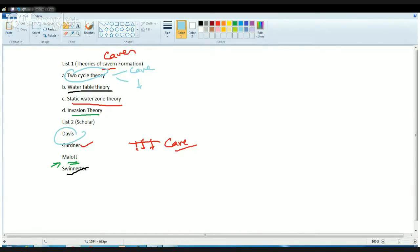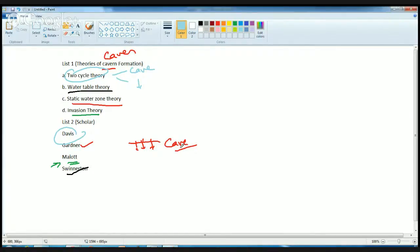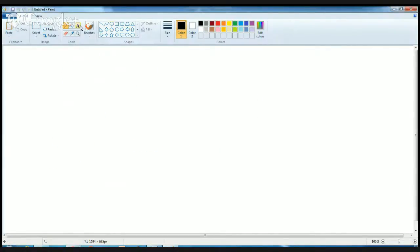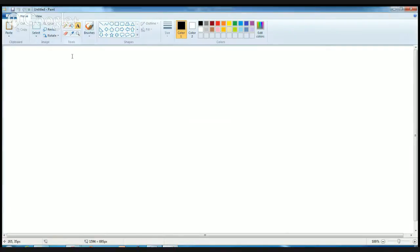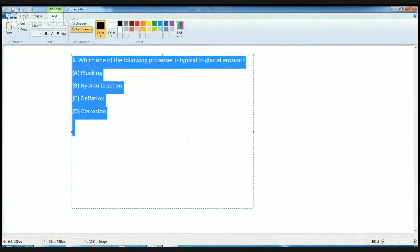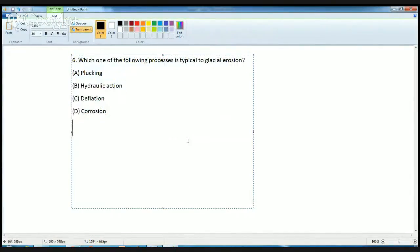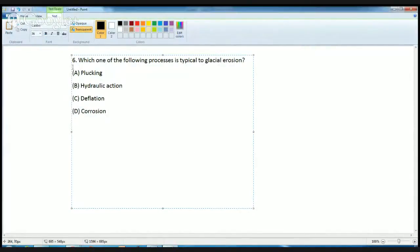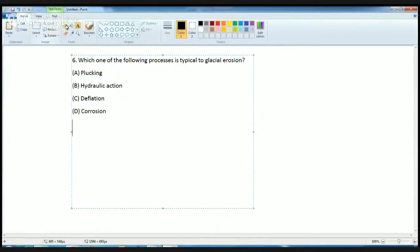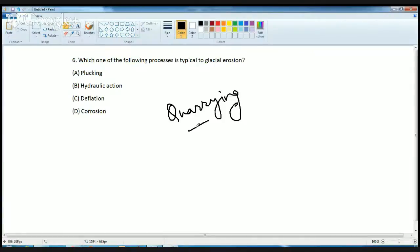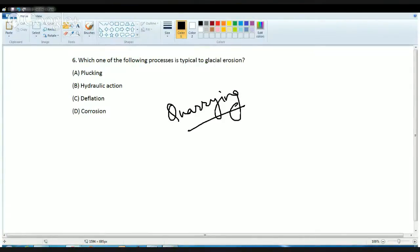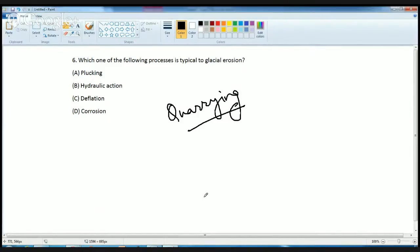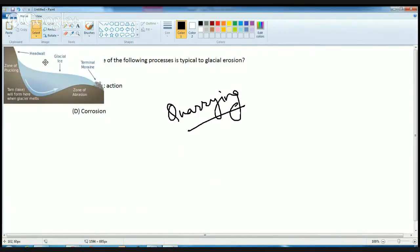Now, an interesting question related to glacial features. Which of the following process is typical to glacial erosion? The correct answer here is plucking. Plucking is a phenomenon which is also known as quarrying. What happens in plucking is basically the above part from where the glacier starts. The glacier moves down the valley and the point where it starts is the zone of plucking. With this diagram it becomes very clear.